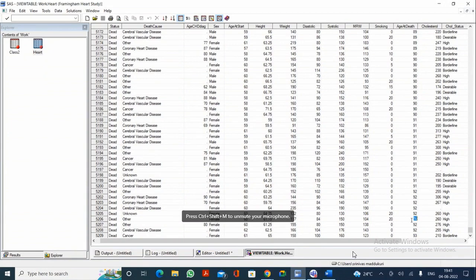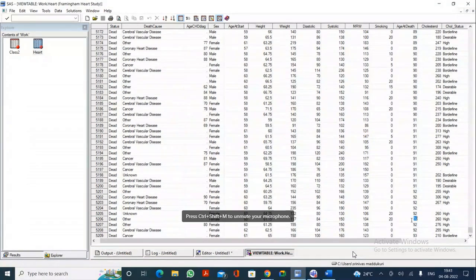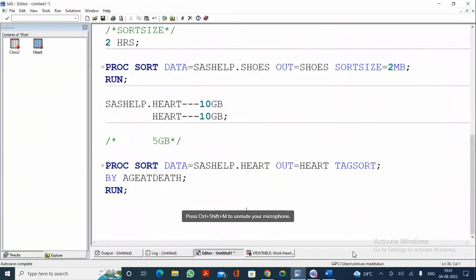When space is available again, the sorting process uses those tags or keys to sort the data very quickly, and the final sorted dataset is produced. TAGSORT reduces the back-end burden on SAS by only storing the BY variable values and their keys rather than all observations. So when there are space issues, we use the TAGSORT option in PROC SORT.